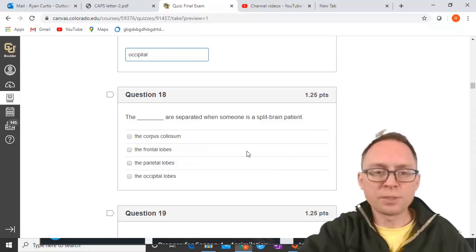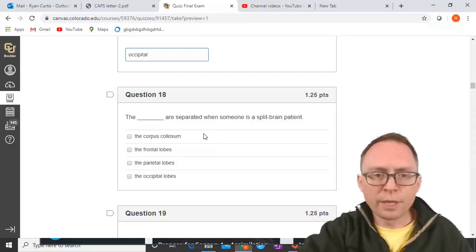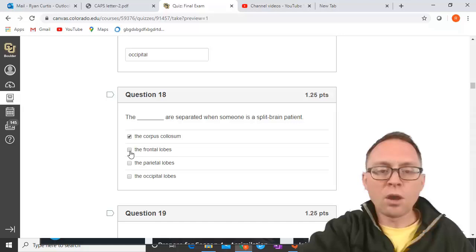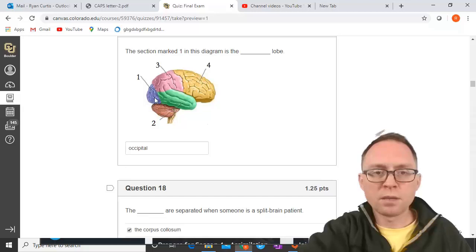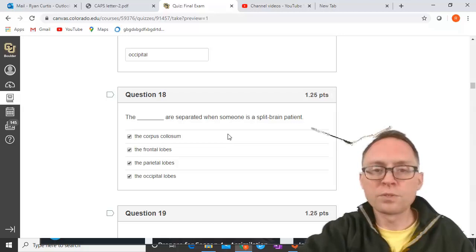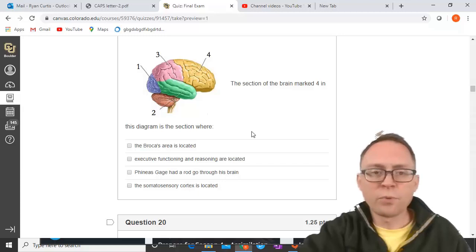The blank are separated when someone is a split-brain patient. The corpus callosum is severed, and because of that, all of the lobes are split. You have two hemispheres of the cerebrum, each with all those lobes, and all of those are separated when you have a split-brain patient.